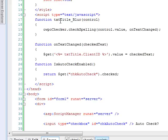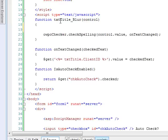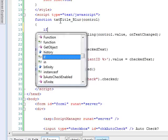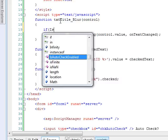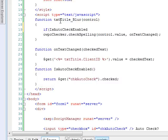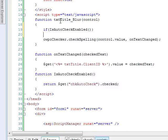all we have to do is simply do a return of get chk auto check dot checked. And then finally, when we come up into our blur method, all we need to do is interrogate that wrapper method and say, if is auto check enabled, then run this.